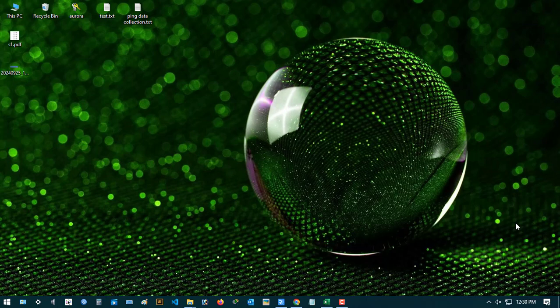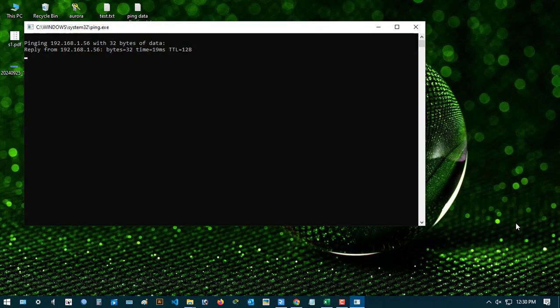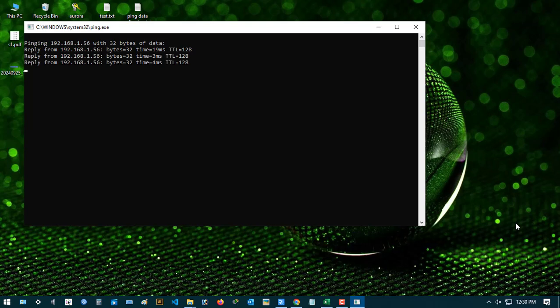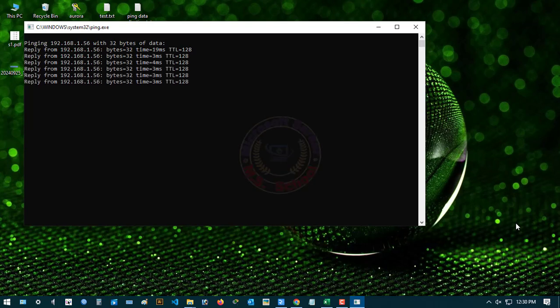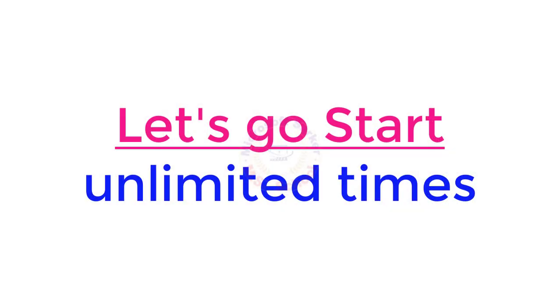Hello friends, welcome to my YouTube channel and Facebook page. Today I will show you how to save ping results automatically to a text file using CMD. Let's get started.